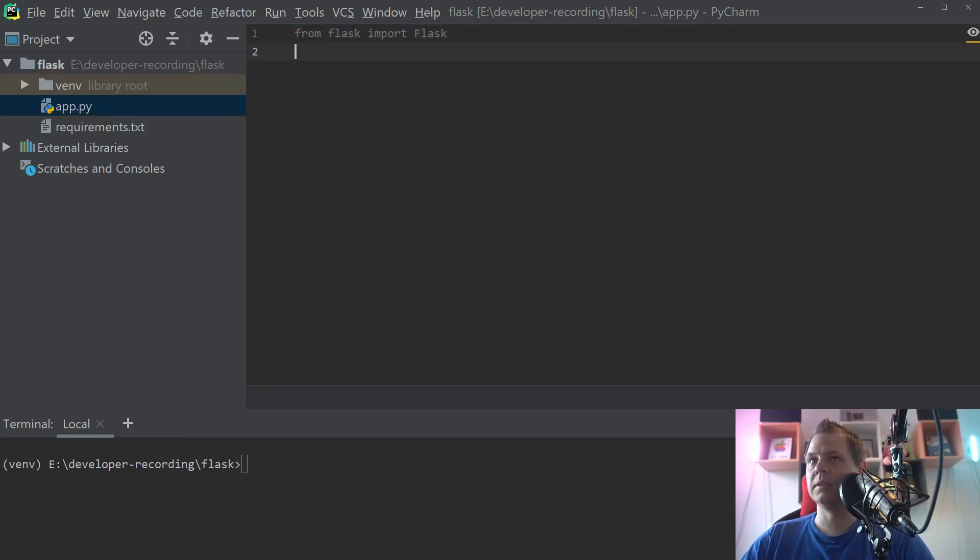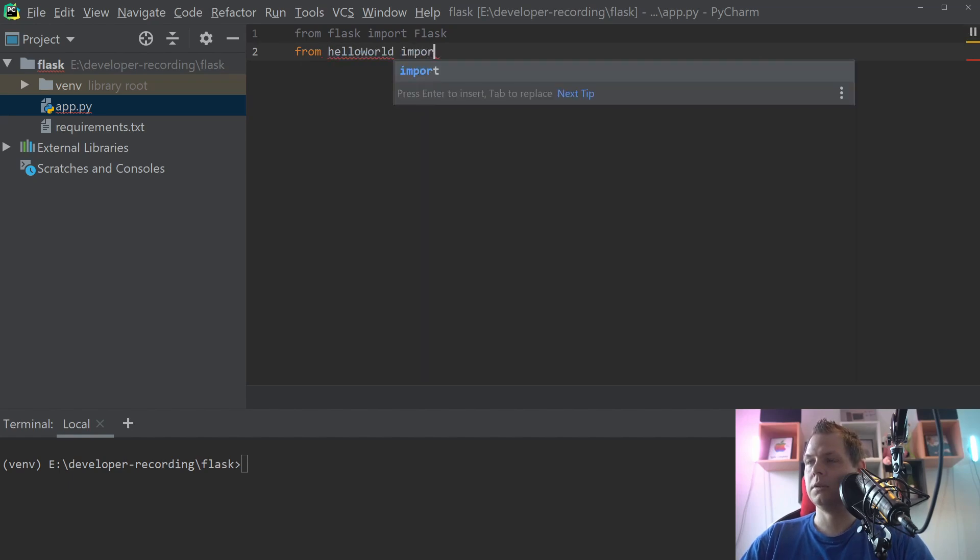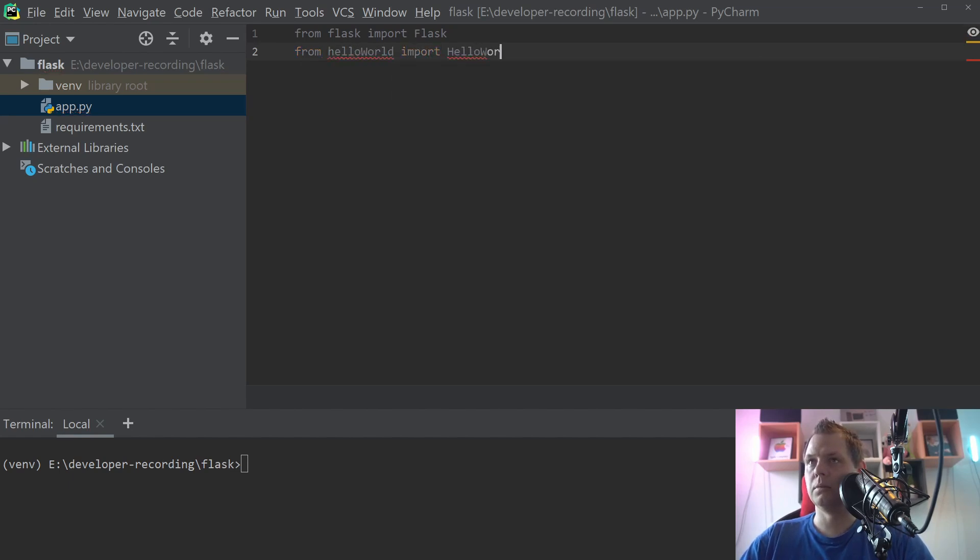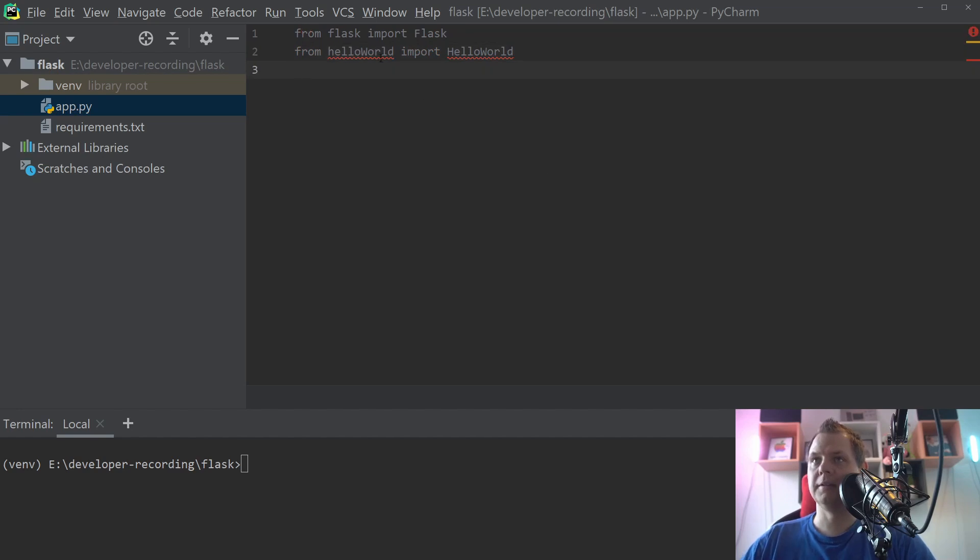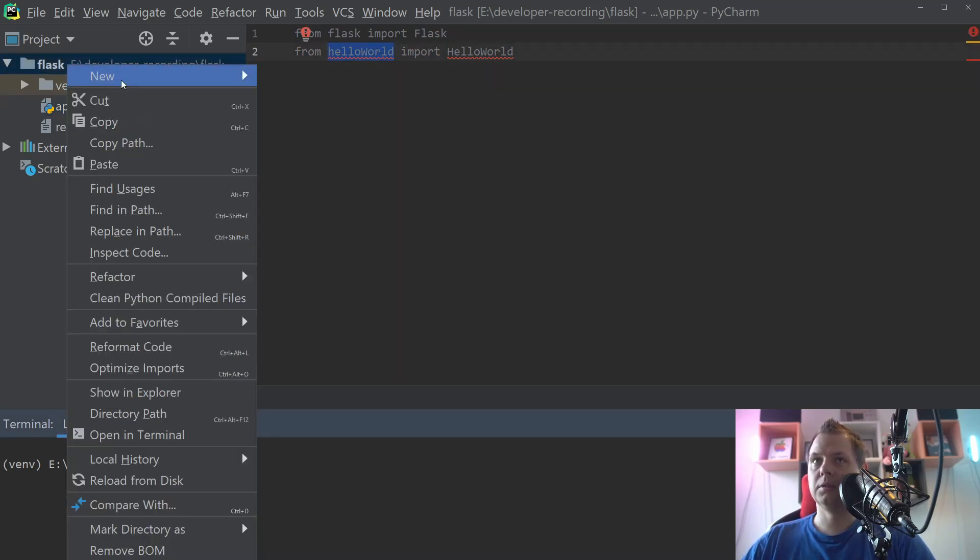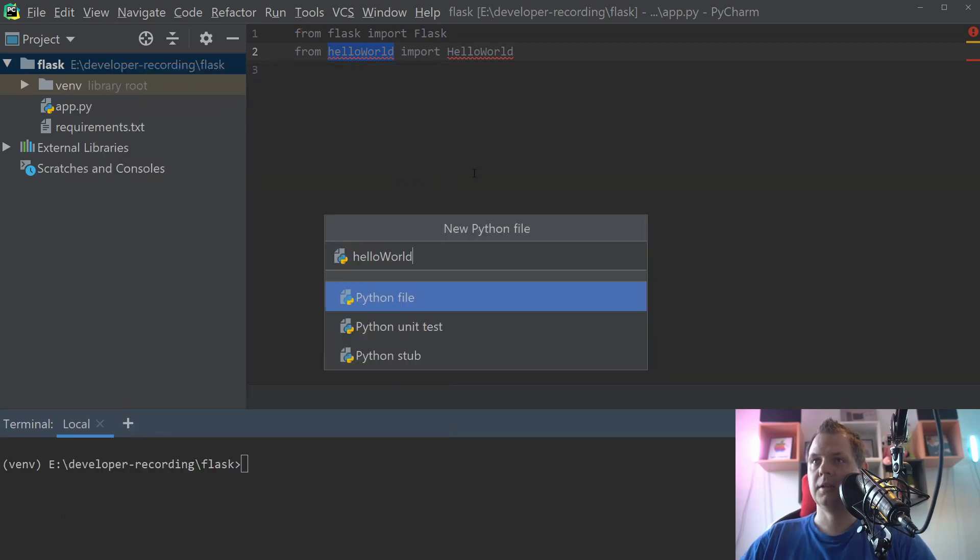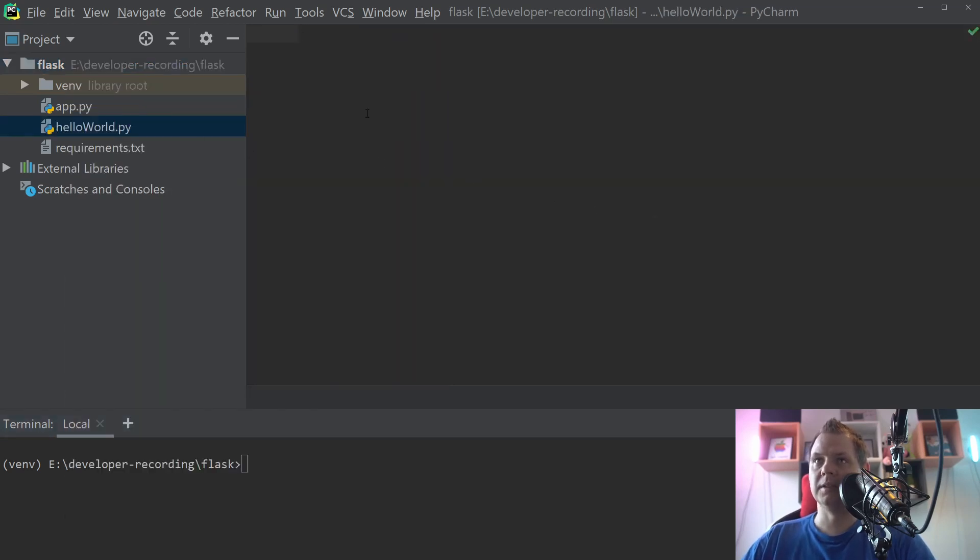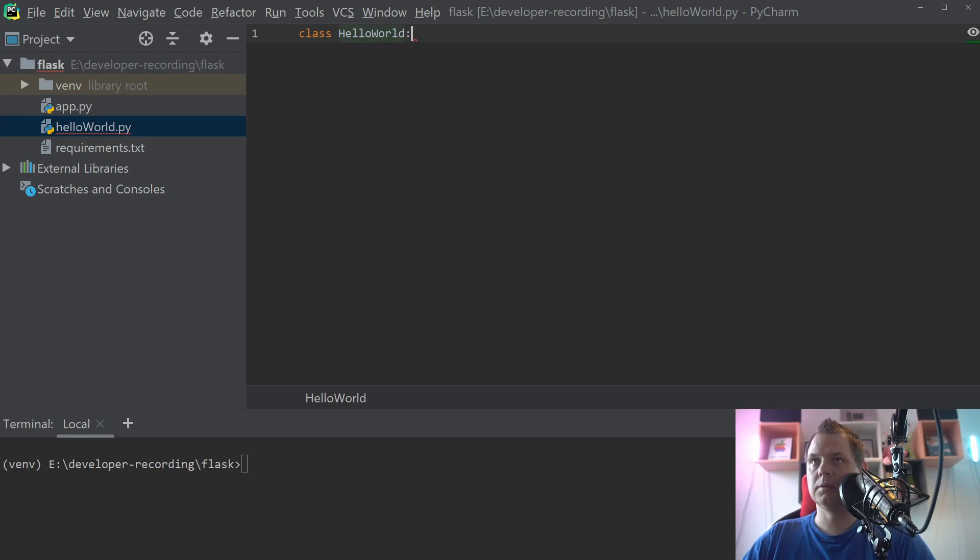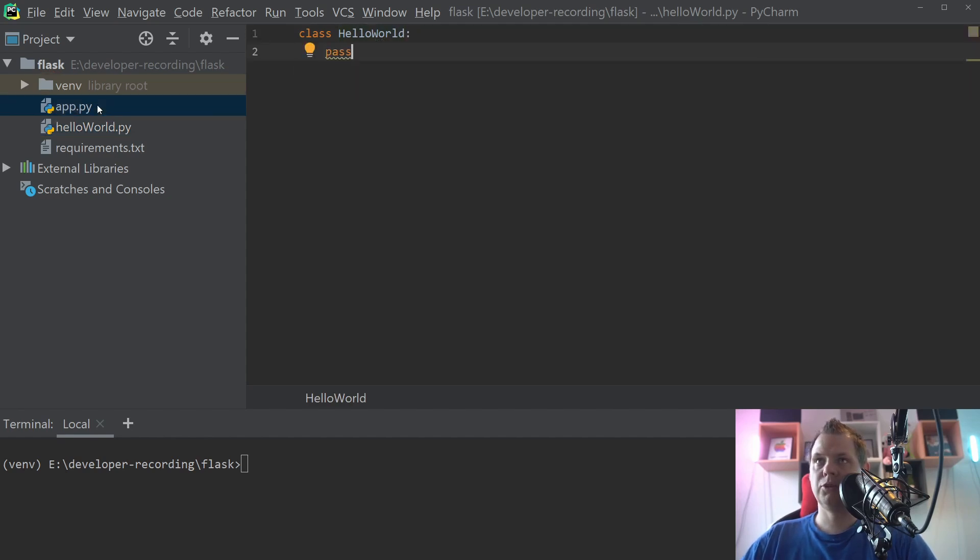And then we need from hello world import hello world. I will create a file here. Just create this file. We'll call it hello world. Just leave it empty for now.